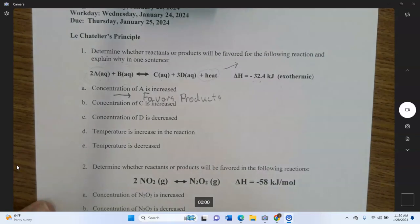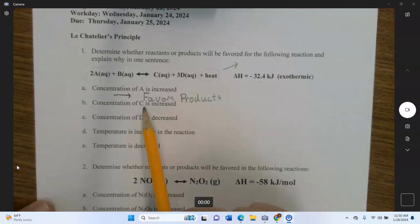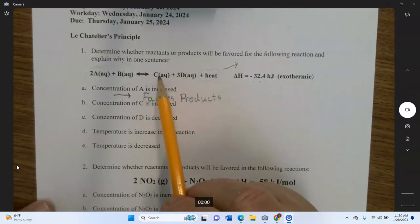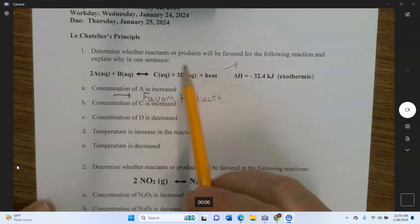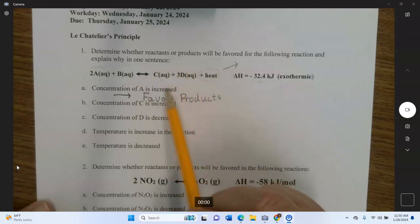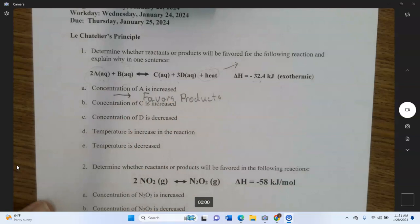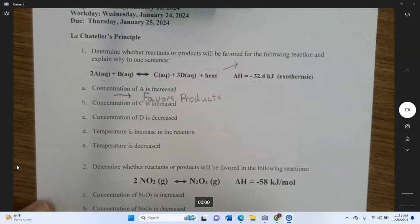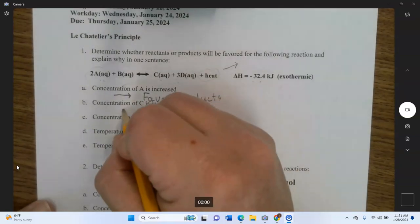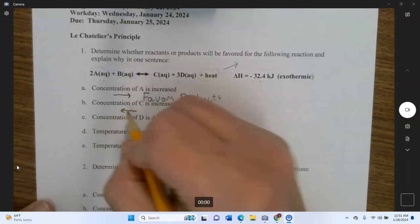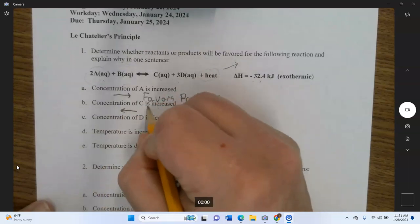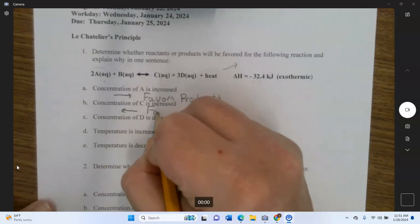Next, if the concentration of C is increased — C is on the product side — that makes the product side more crowded, so the reaction wants to move back. The people want to move to the less crowded room, so they move backwards. That's an arrow to the left, and we say it 'favors reactants.'